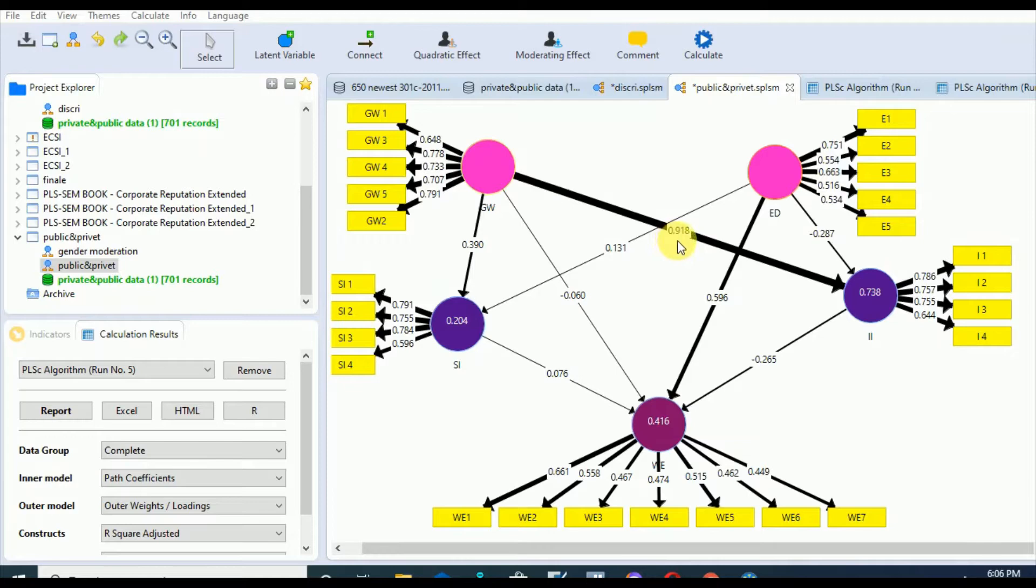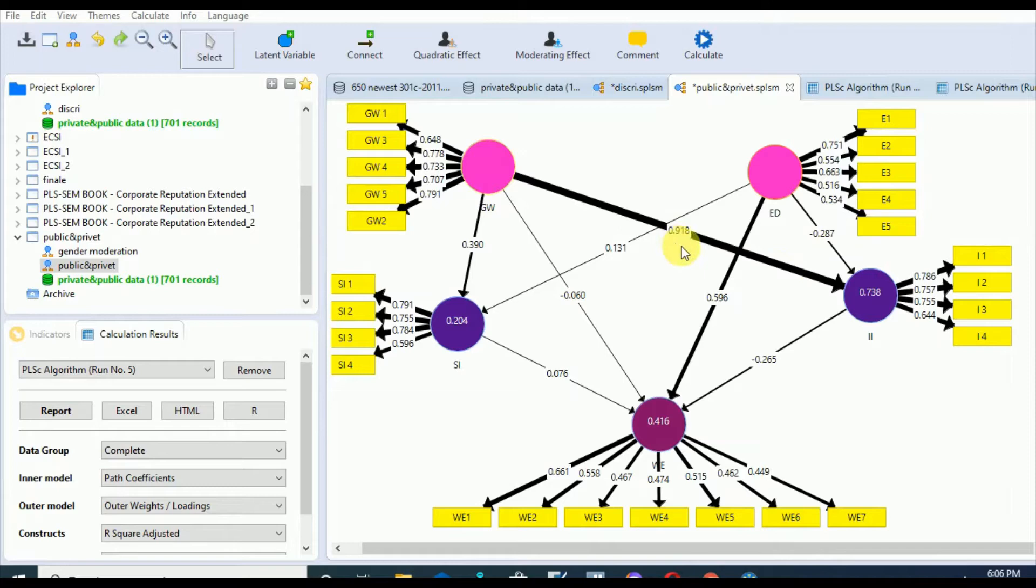In the case of GW, it's 91.8 percent, which shows that one unit change in GW will bring about 0.918 units change in IR respectively, while in case of ED it shows that one change in ET will bring about 0.59 change in GW.